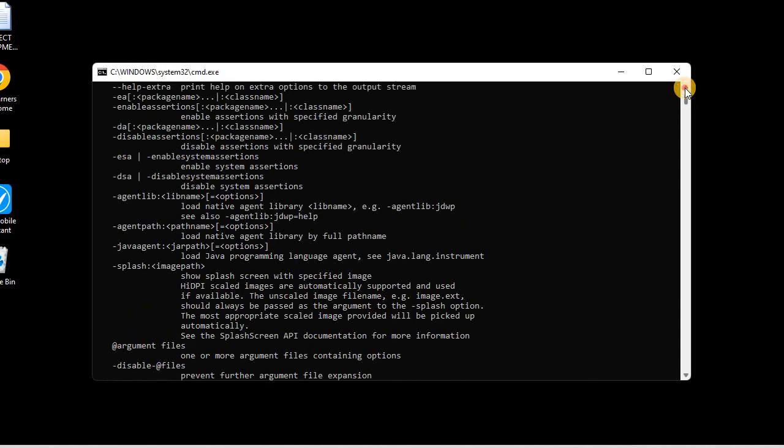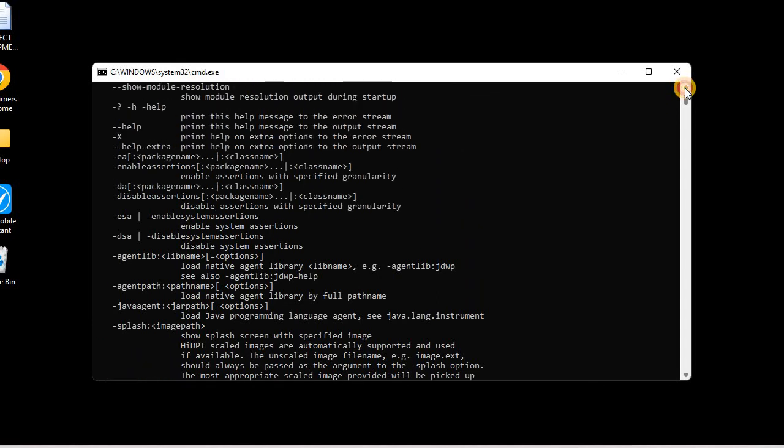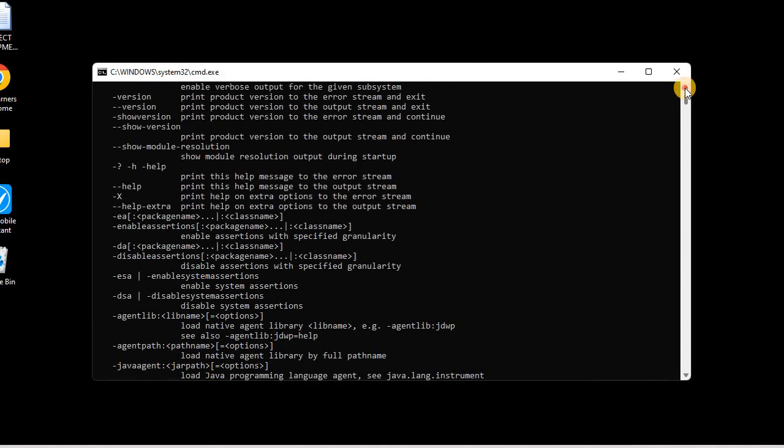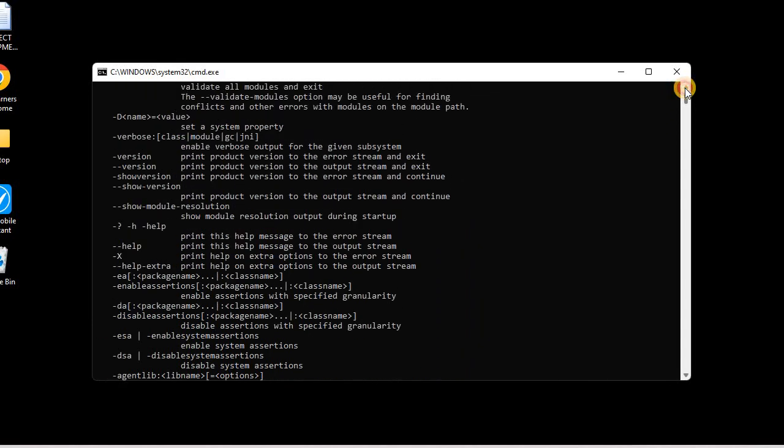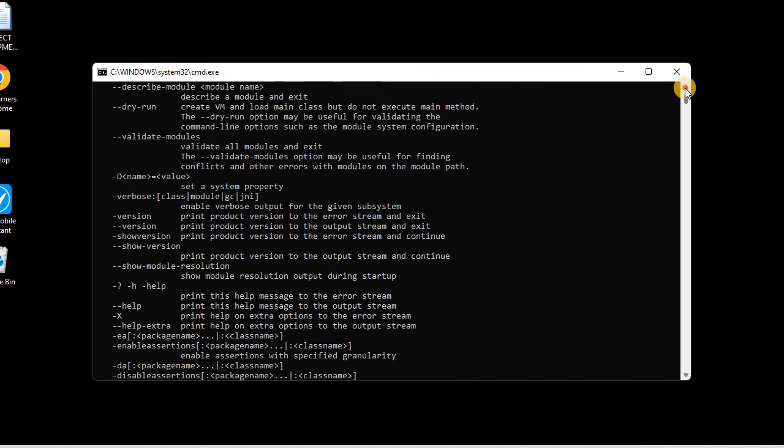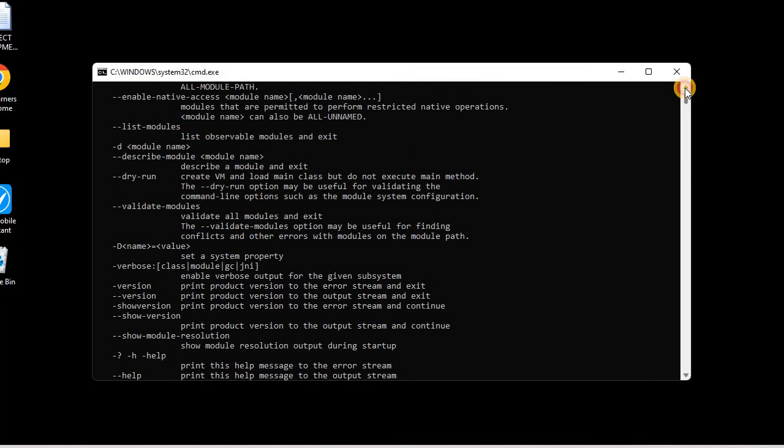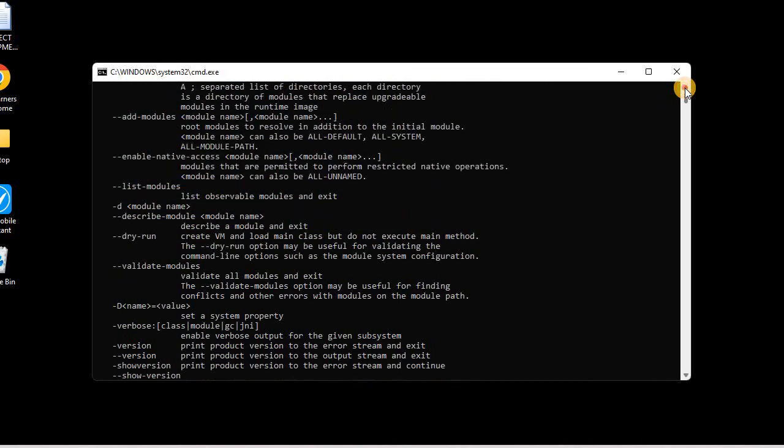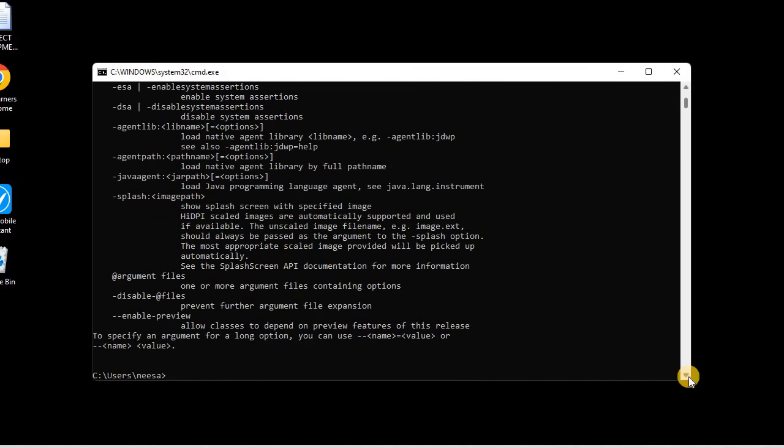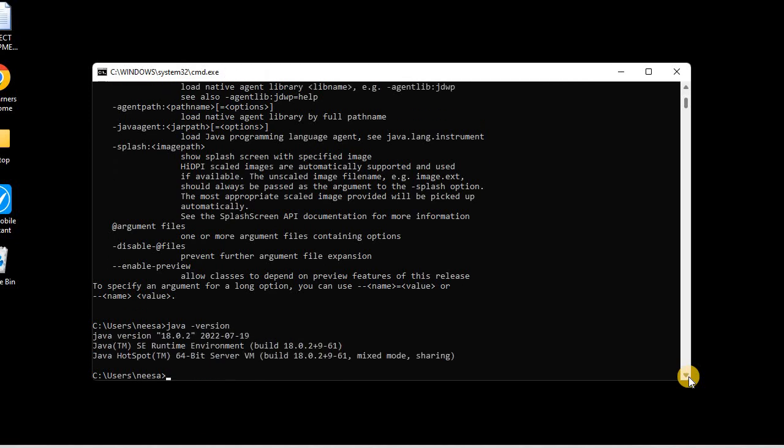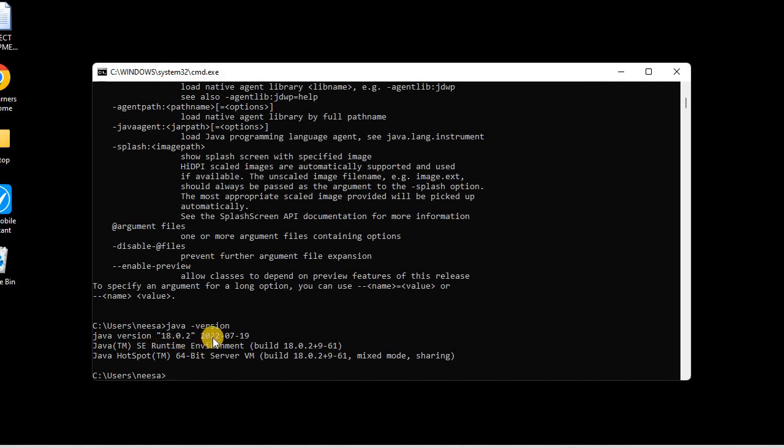Now let us check which version we have installed in our system. We can simply type on the command line java -version. You can see this will give us the version of Java JDK installed in our system. Here you can see this is Java version 18.0.2.